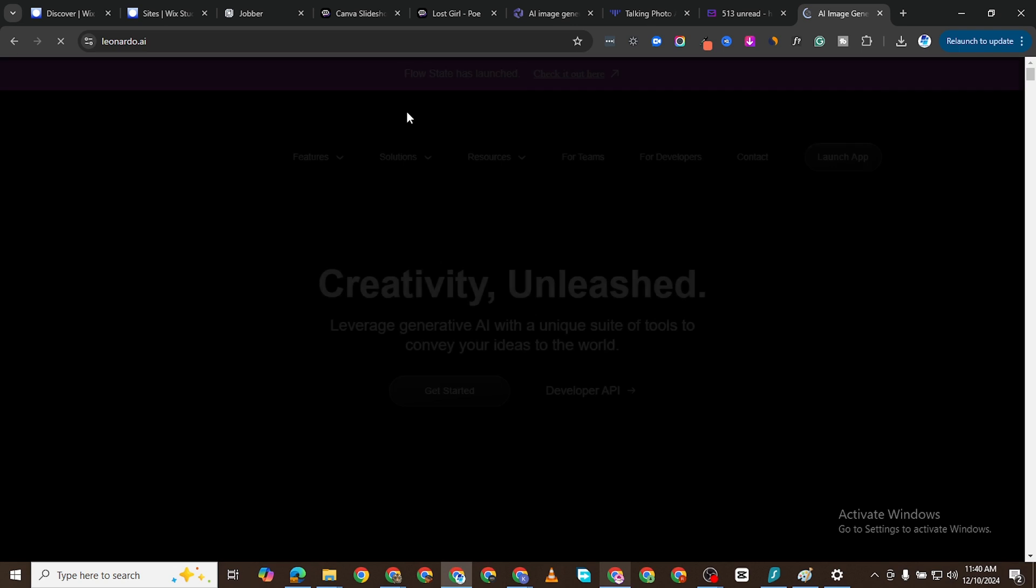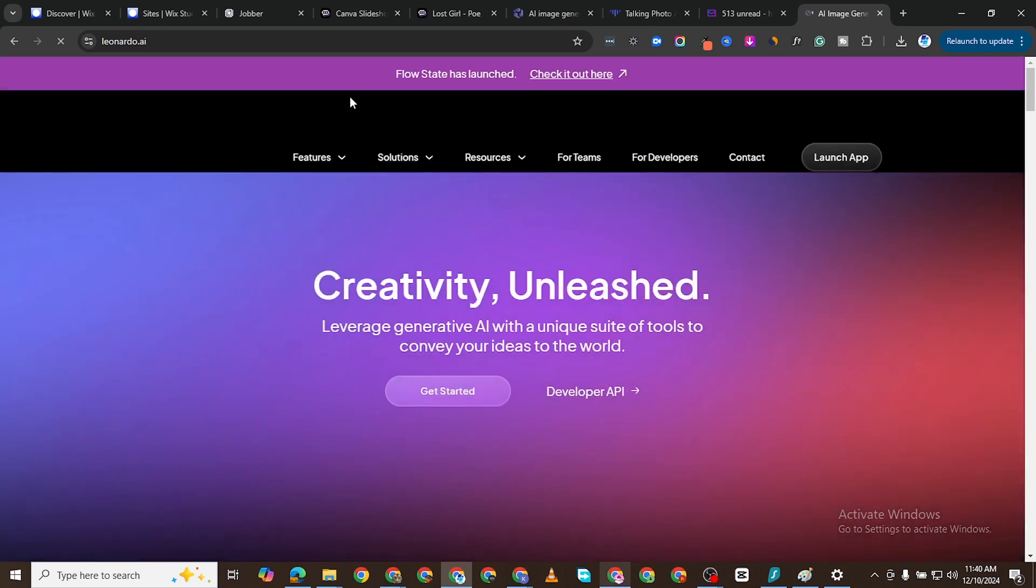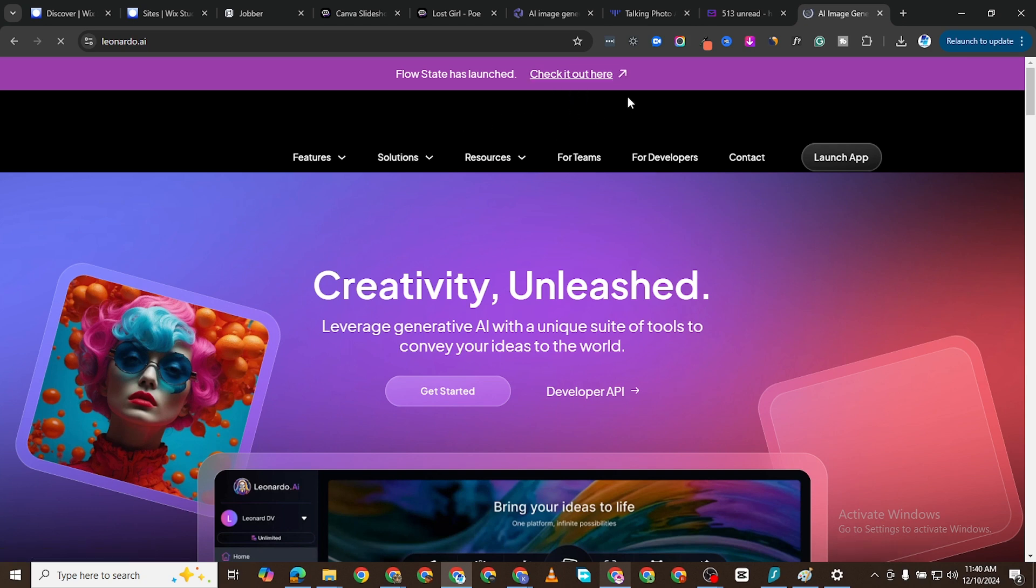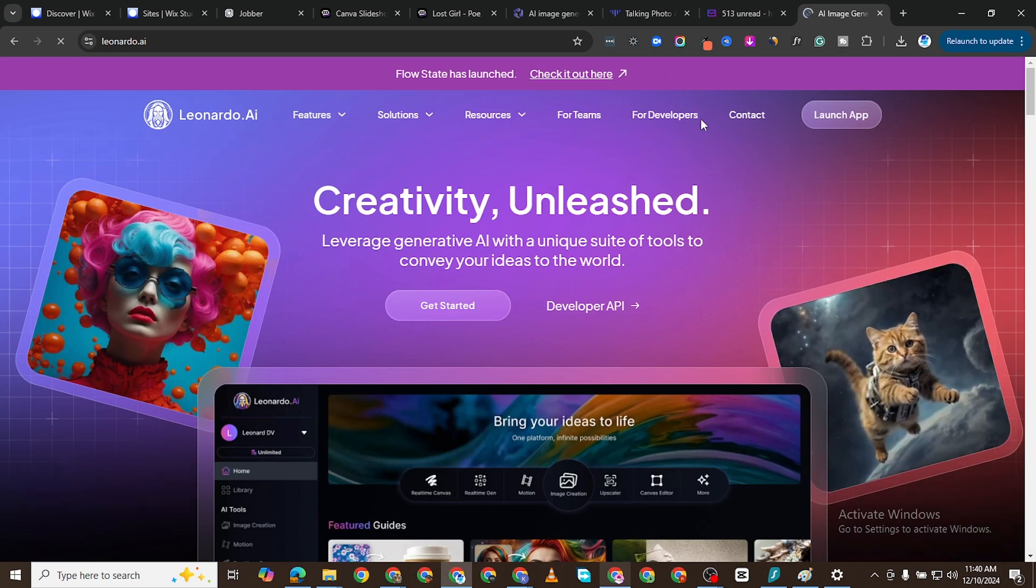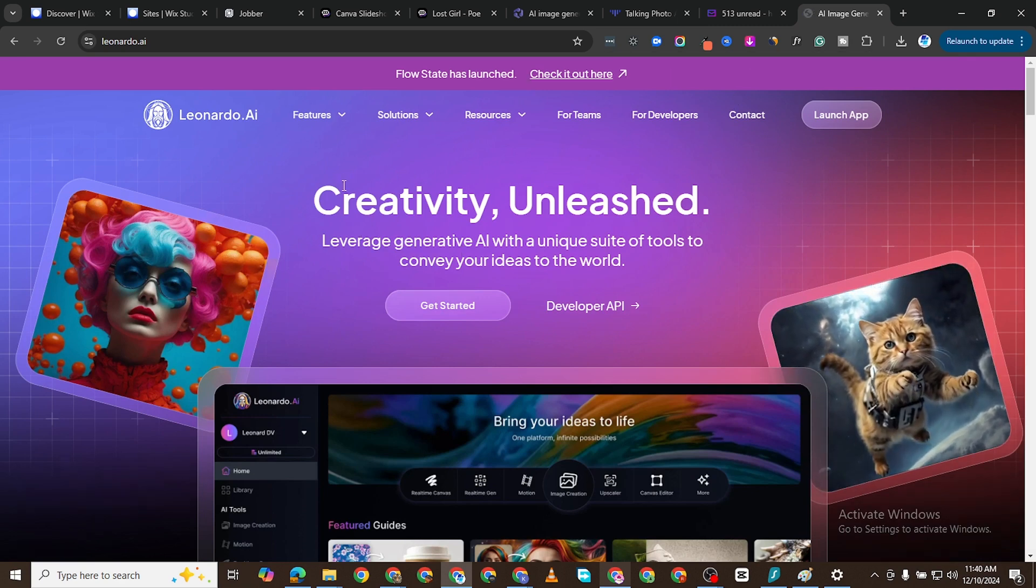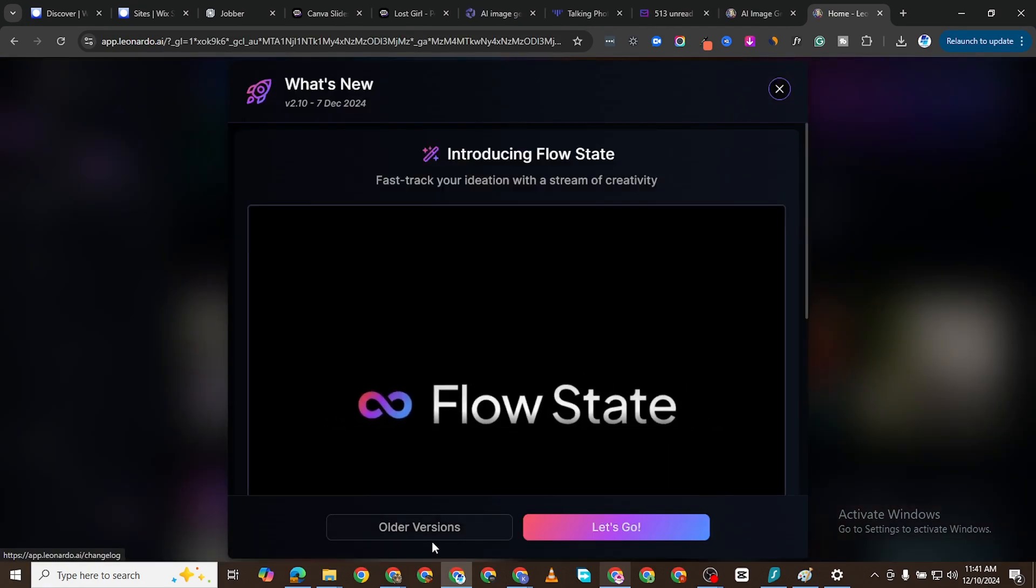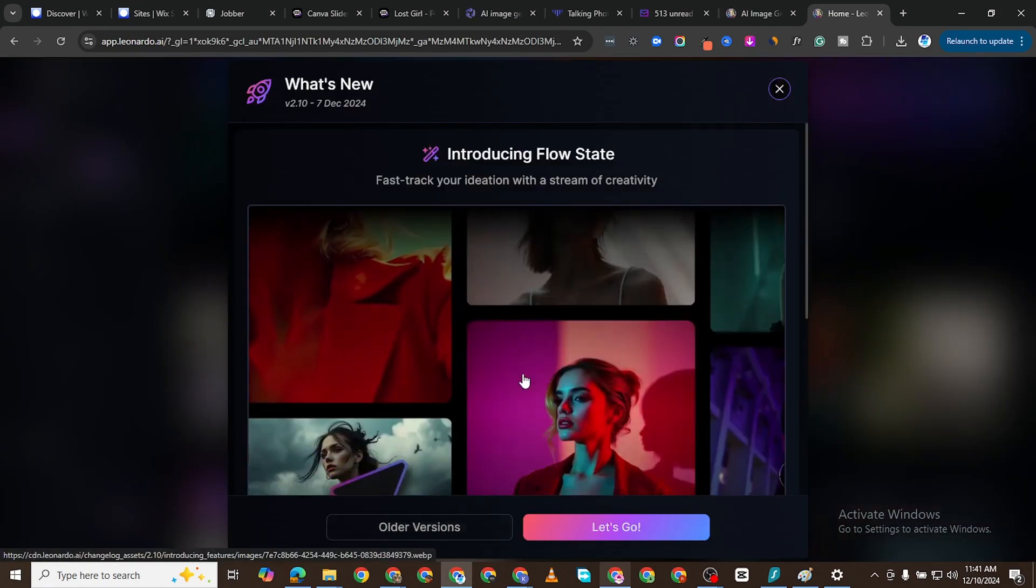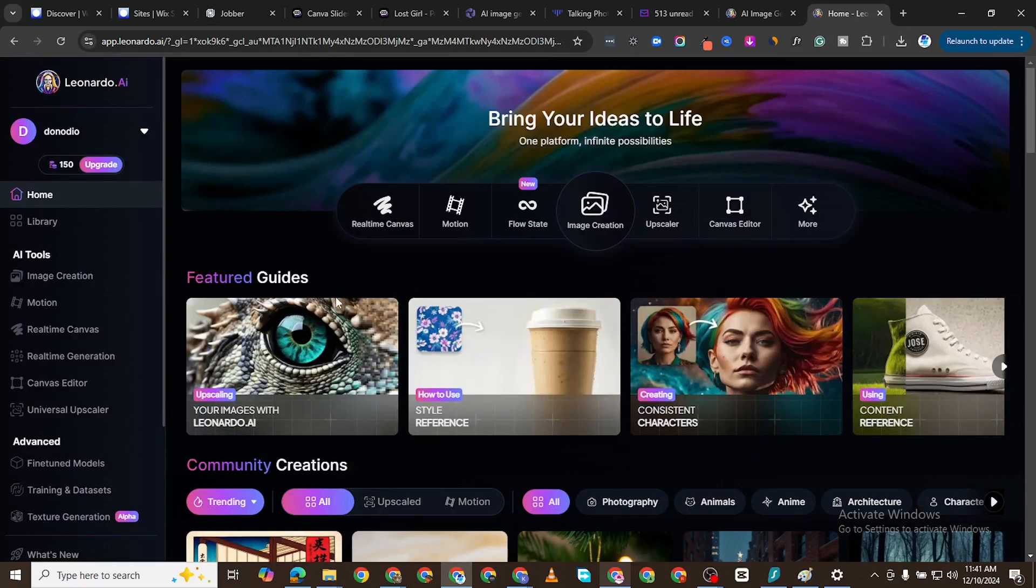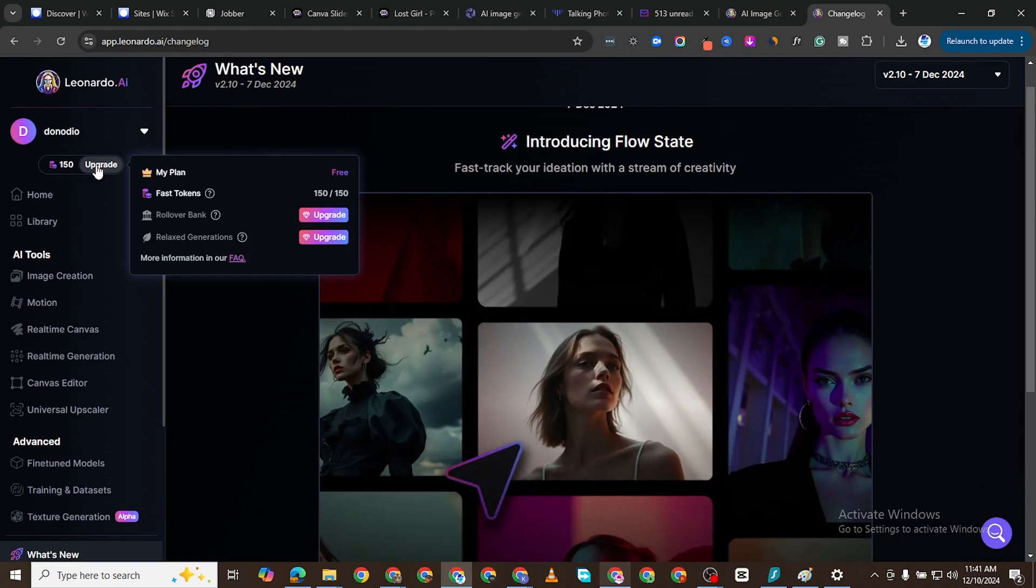So Leonardo AI is practically free. With the free version you can get a lot done. So what we want to do is I want to sign in and click on Launch App. I'm going to sign in and I'm going to generate a hyper-realistic picture. When I sign in it's asking me to go with the flow state. I'll say I want to use the older version. So here I want to generate an image.